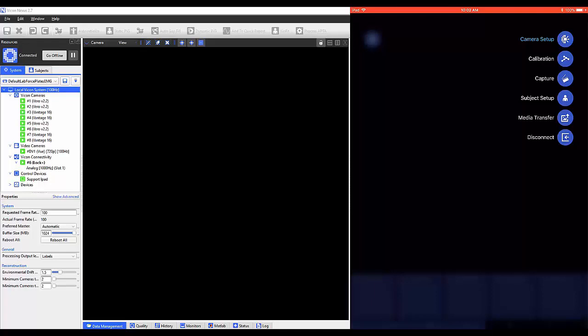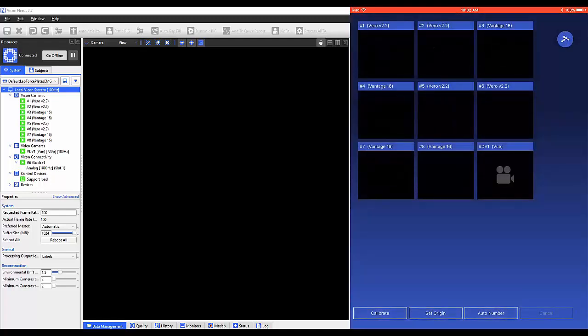The control app allows users to calibrate their system without being in front of the computer. Select the icon on the top right and then calibration to enter this window. Now you can see all cameras displayed on your tablet or phone.